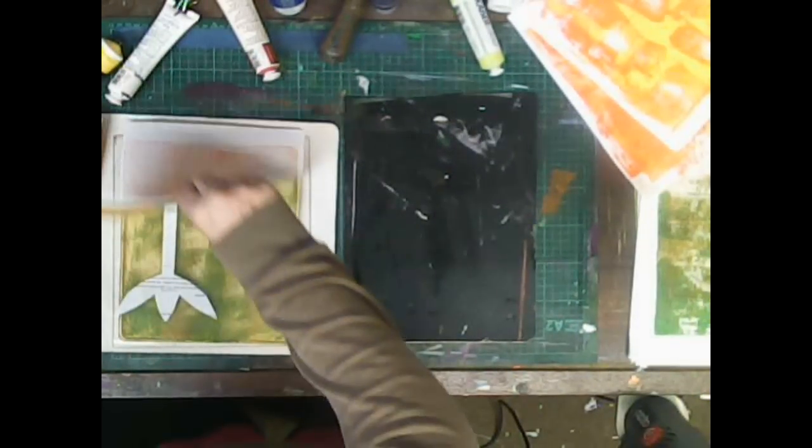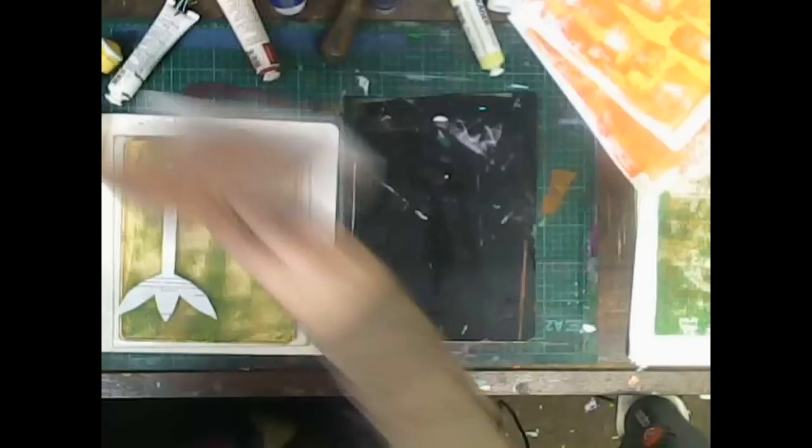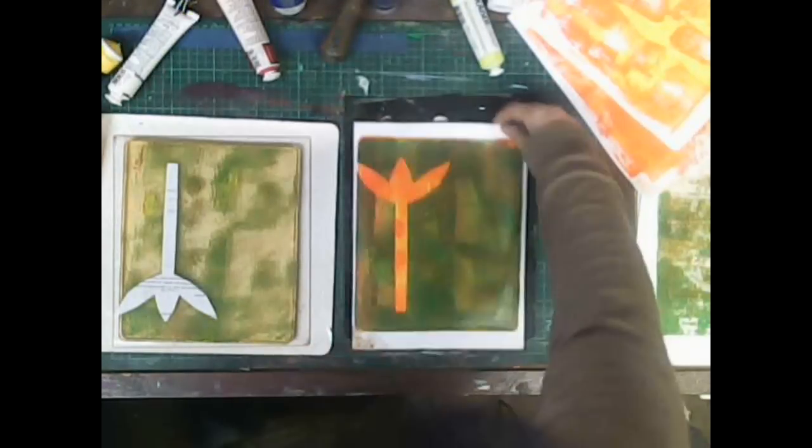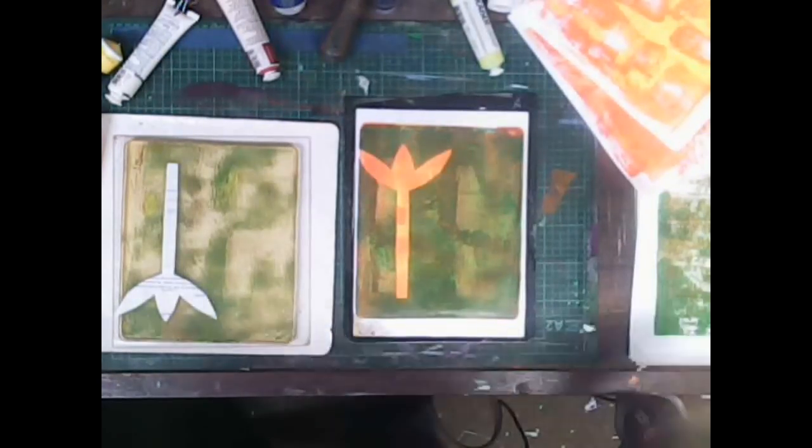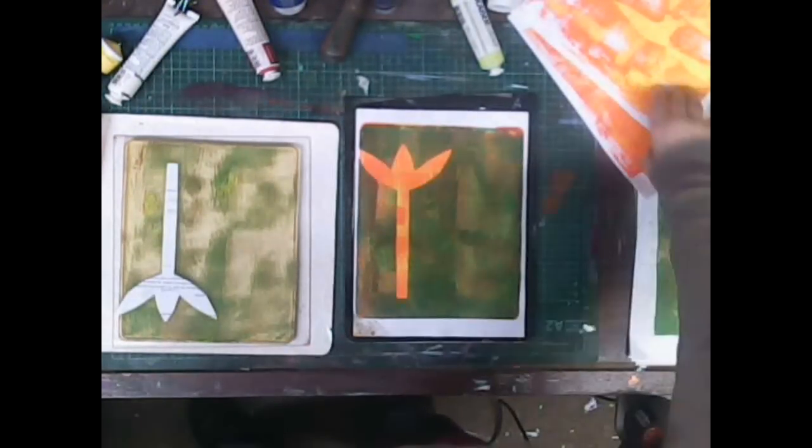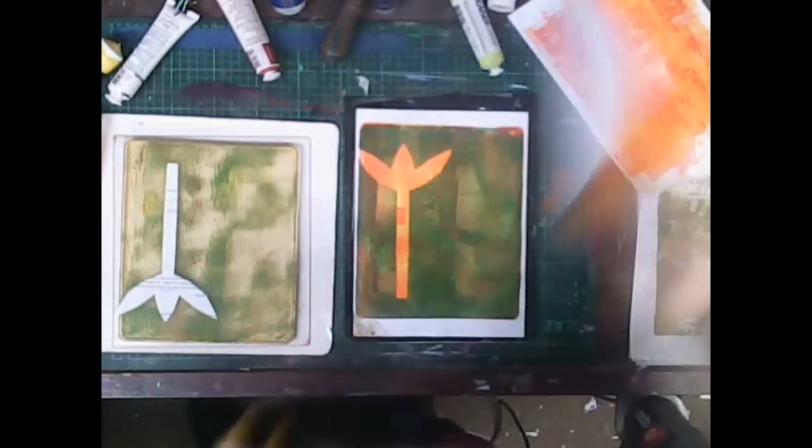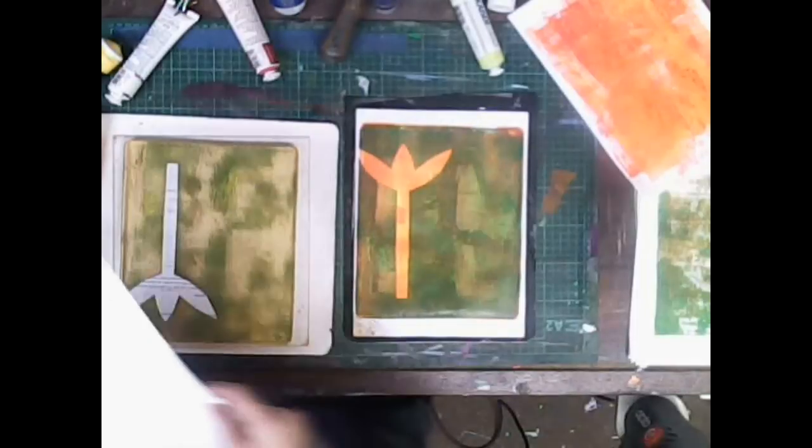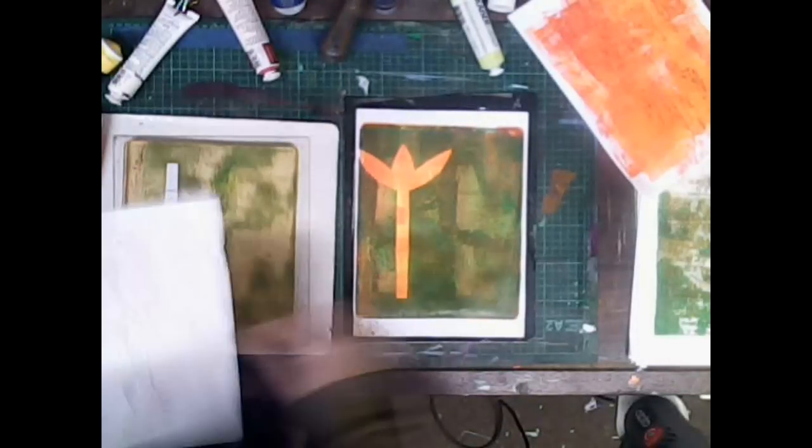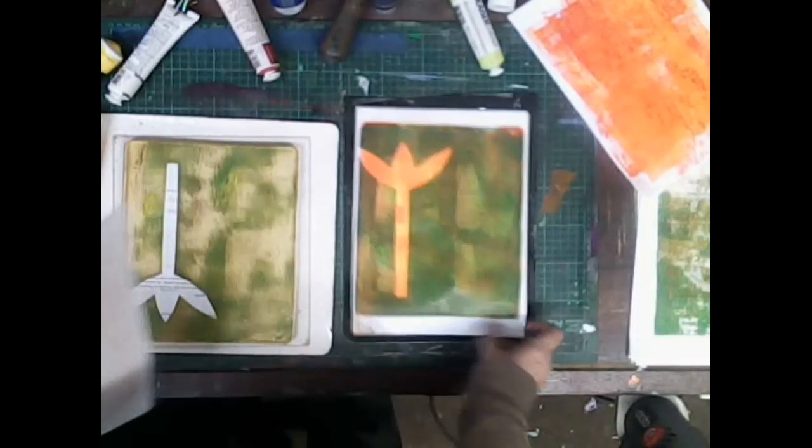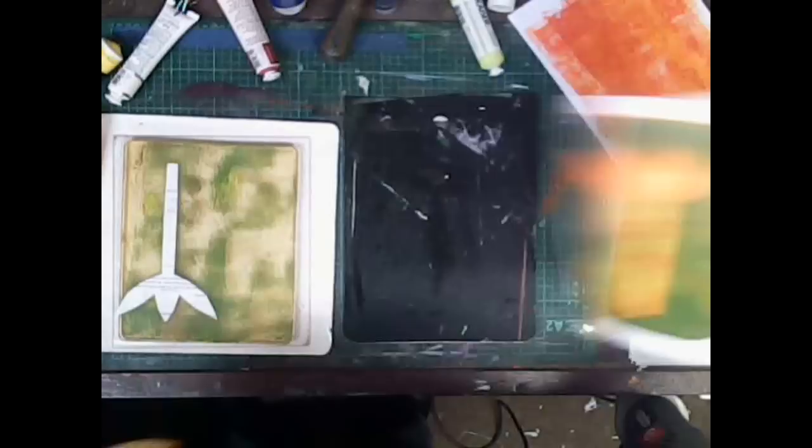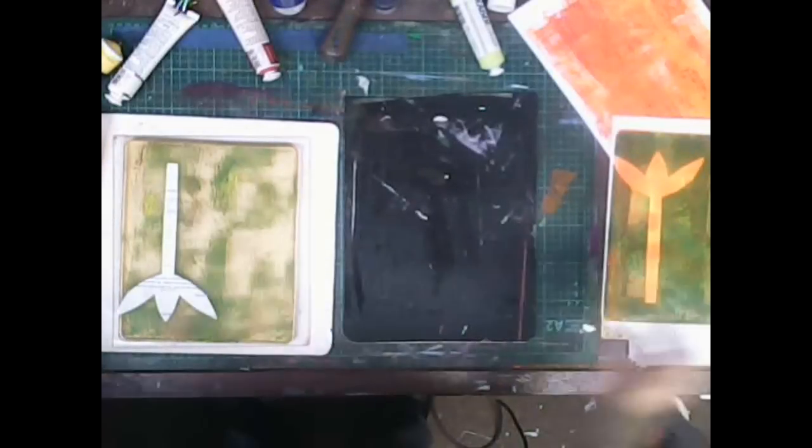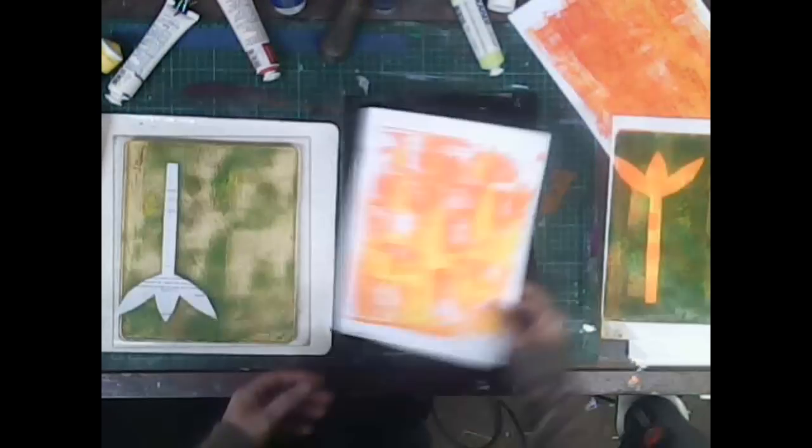And here's the first print. You get nice clean edges with this technique, as long as you don't have too much paint, because if you have too much paint, the piece of paper will slide and create blurs.